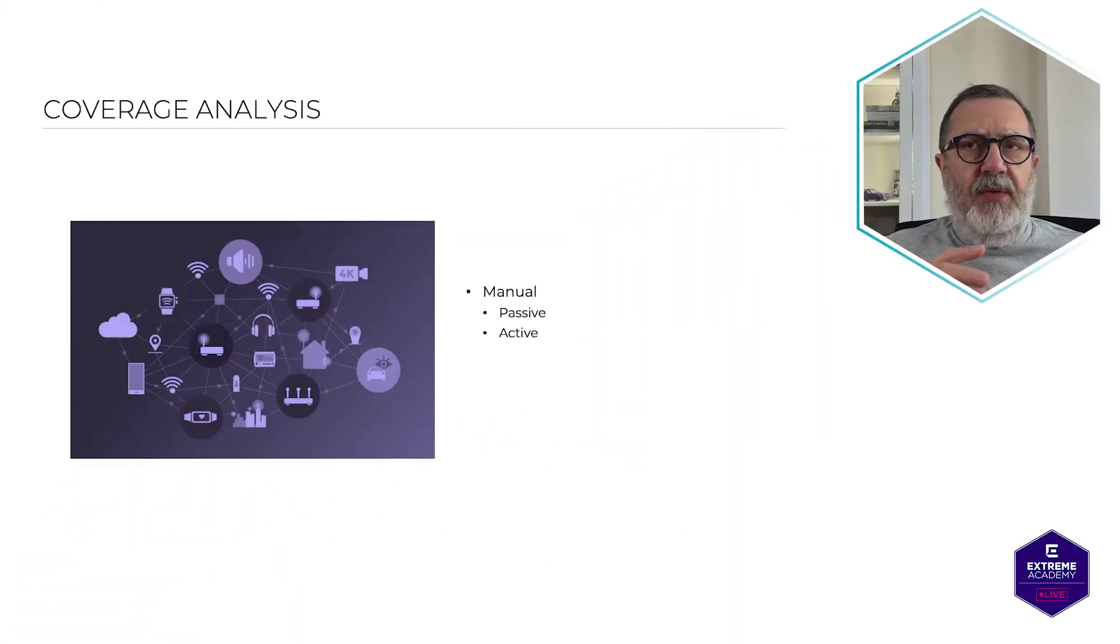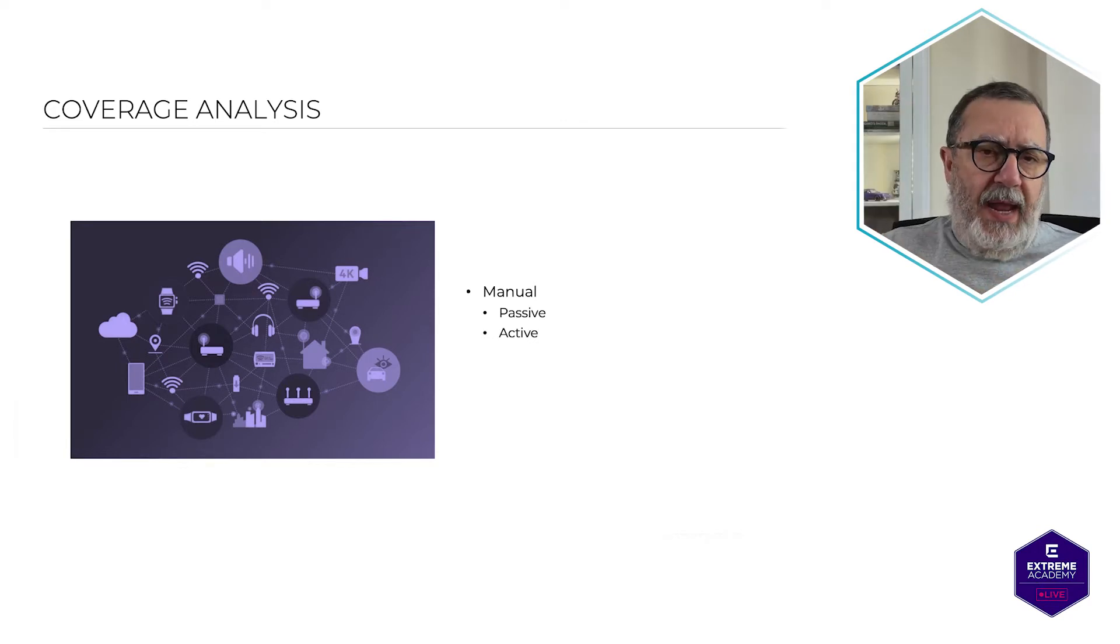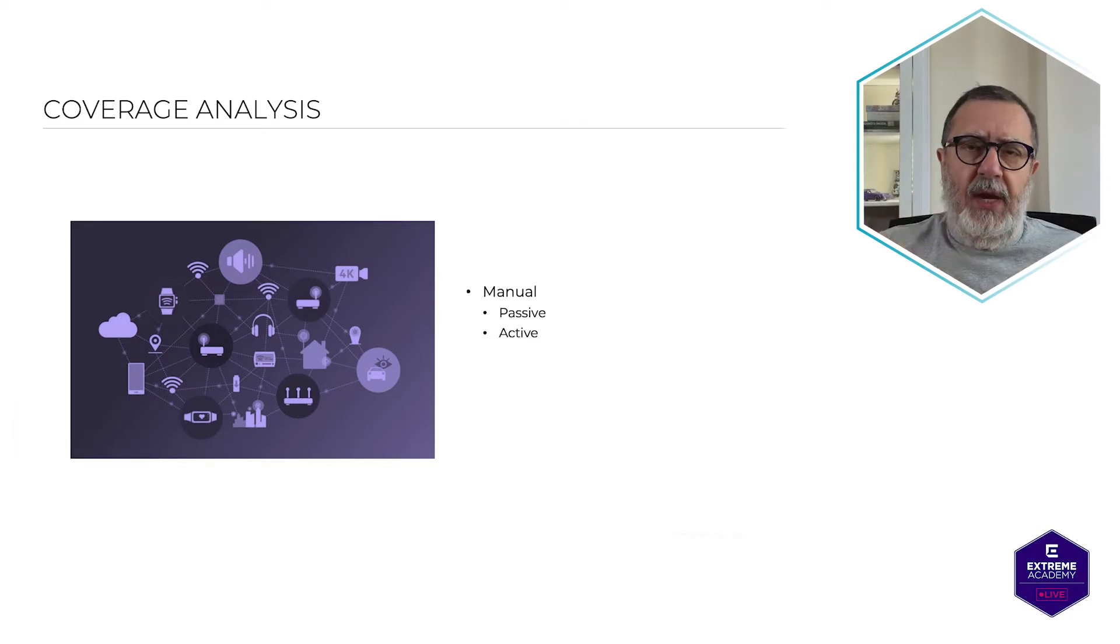Two types of surveys. Let's talk about the first one, a passive survey.